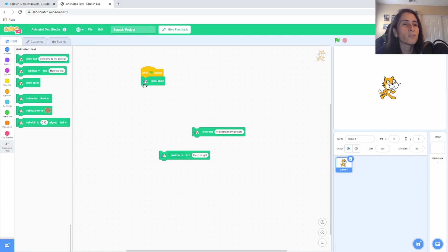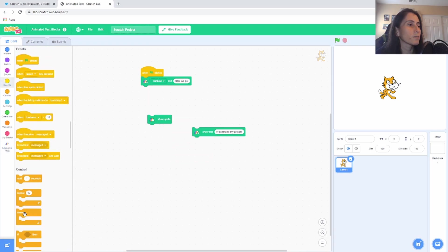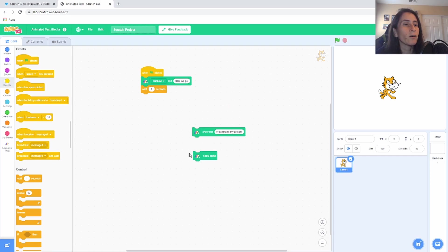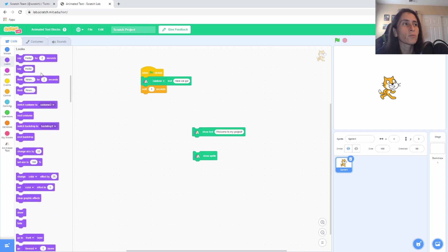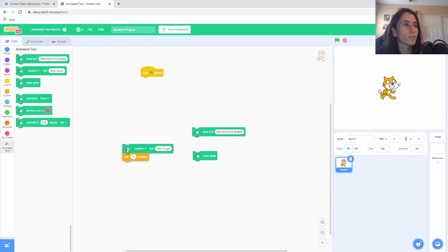So 'show sprite' — okay, so it makes the sprite show. I'm wondering how this is different from the 'looks' block that already shows the sprite. That will be interesting to find out. Right now we're just giving you guys a quick look at what they put out there for us to play with.